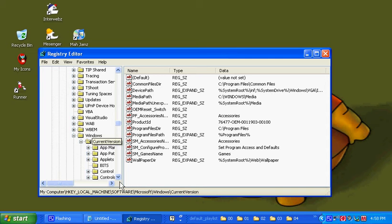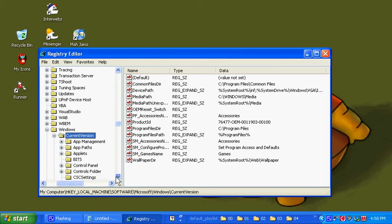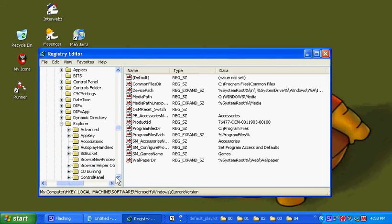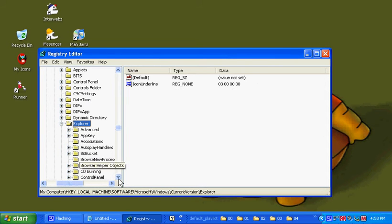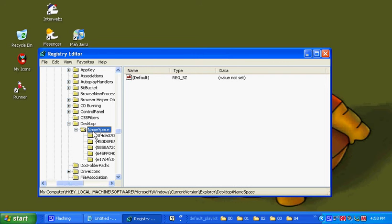Go all the way down to Windows. Current version. Then go to Explorer. All the way down to Desktop. Namespace.